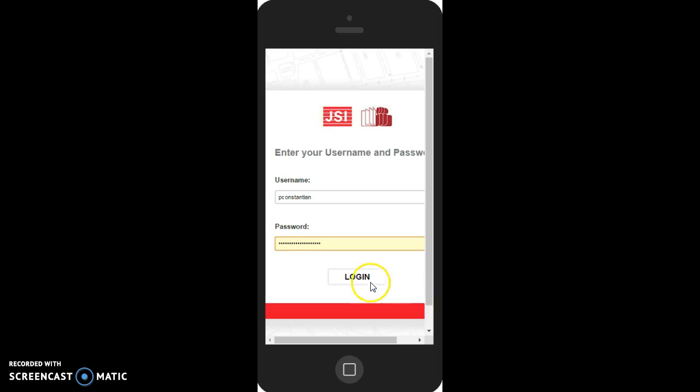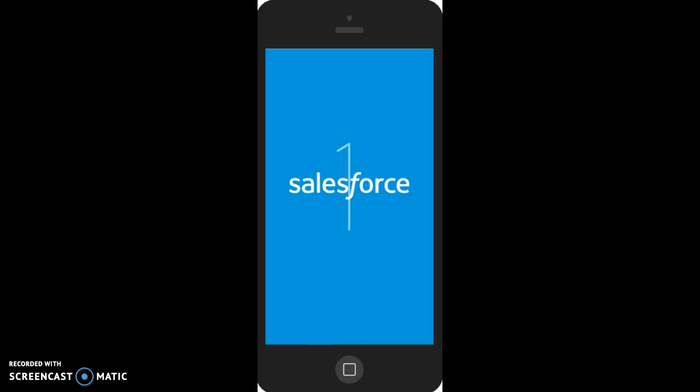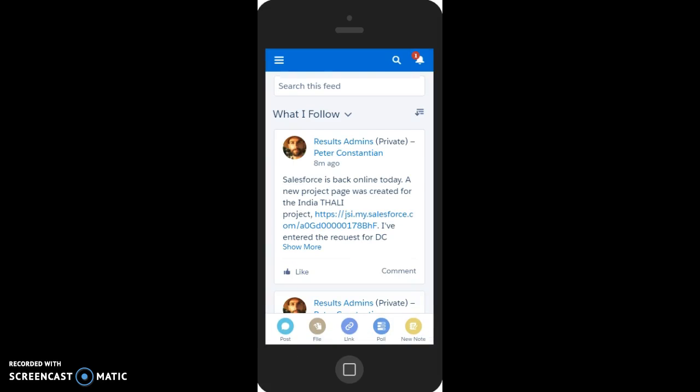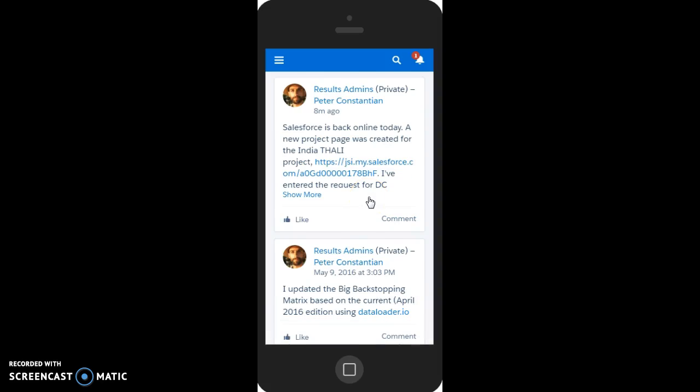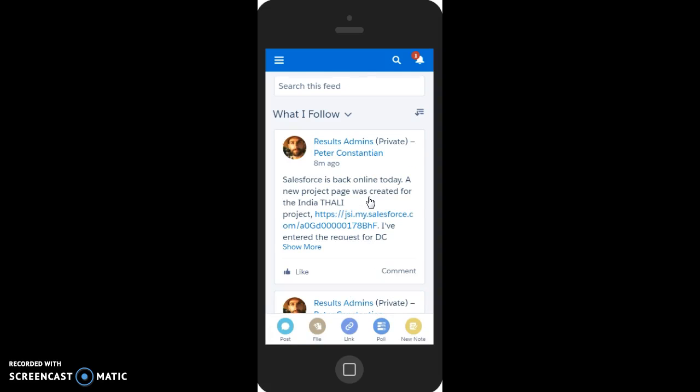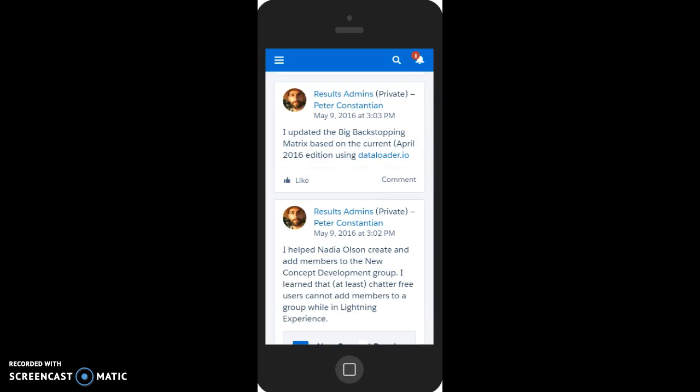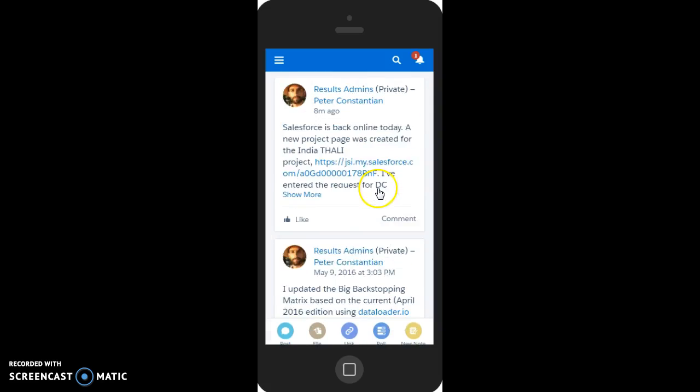Go ahead and click Login. And after a few moments, the Salesforce app should load. Your first page is going to be your chatter feed. So anything that maybe came up in your chatter feed over the previous day should show up.